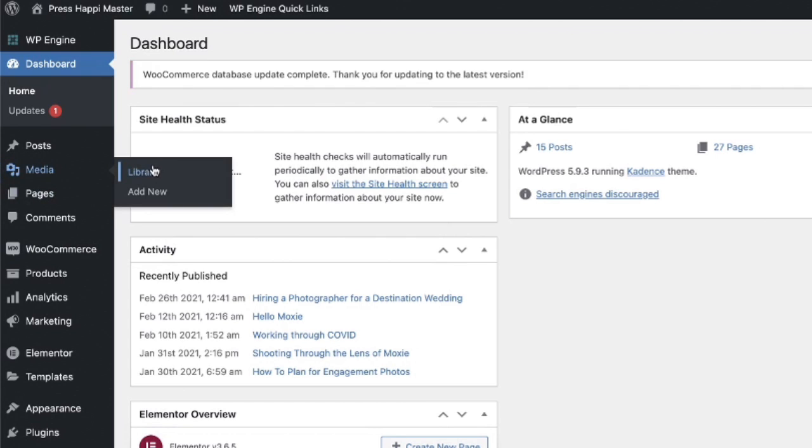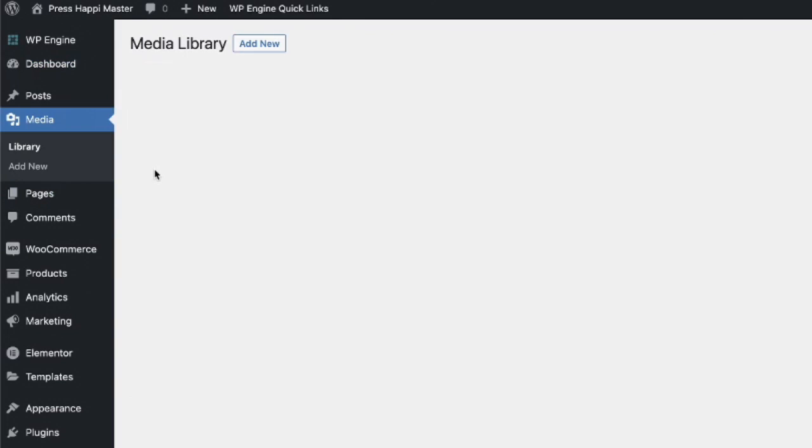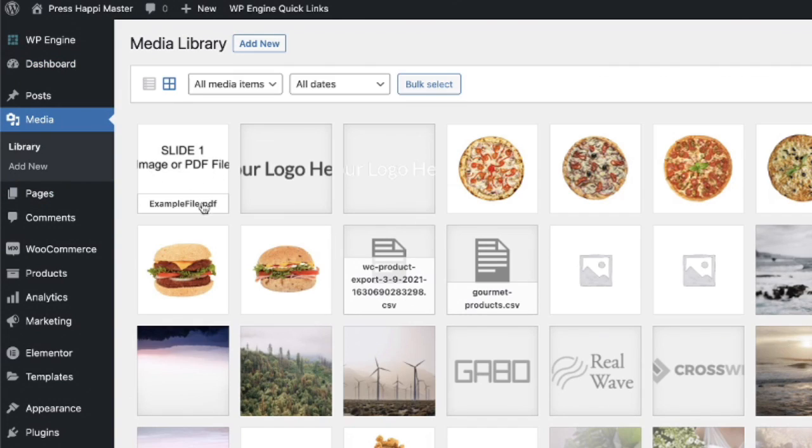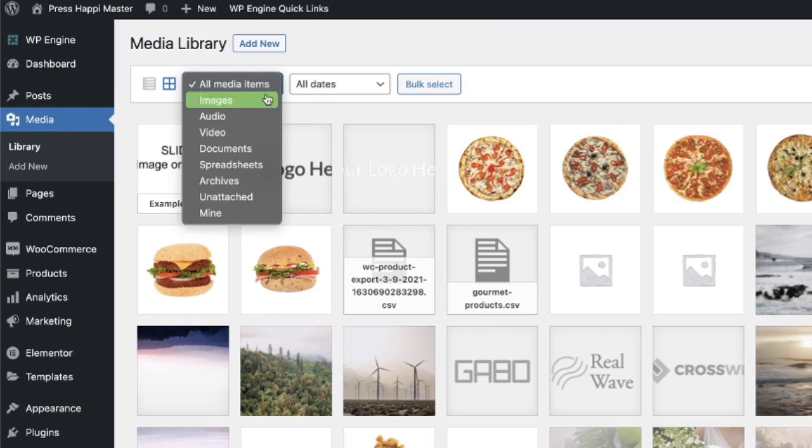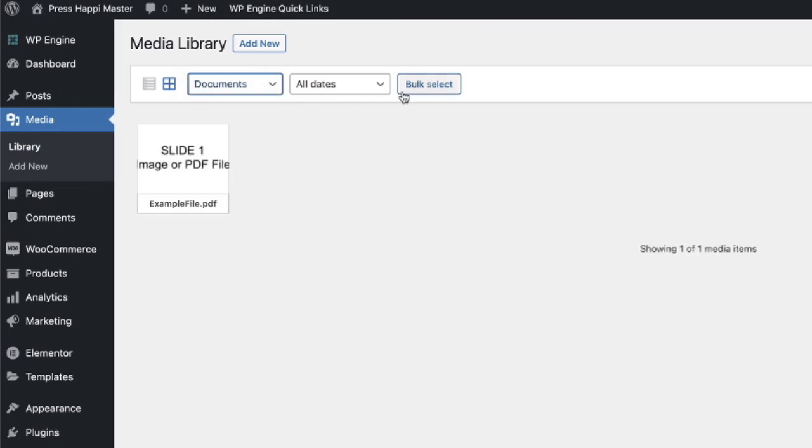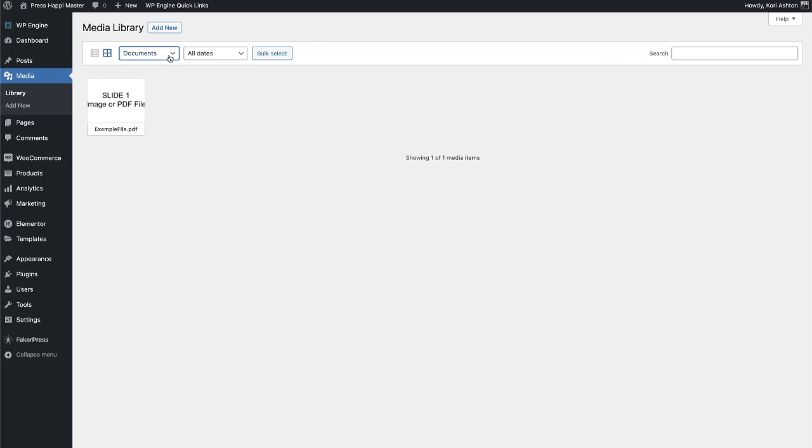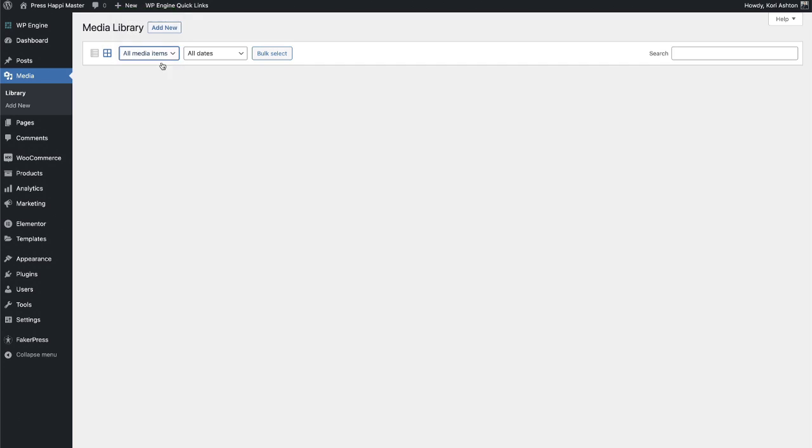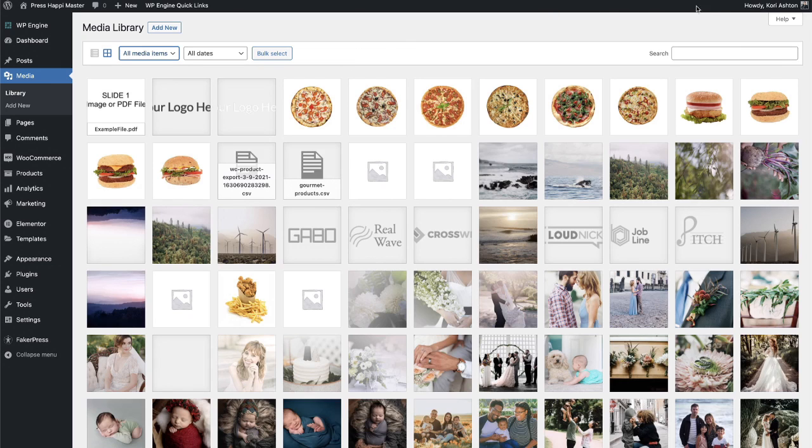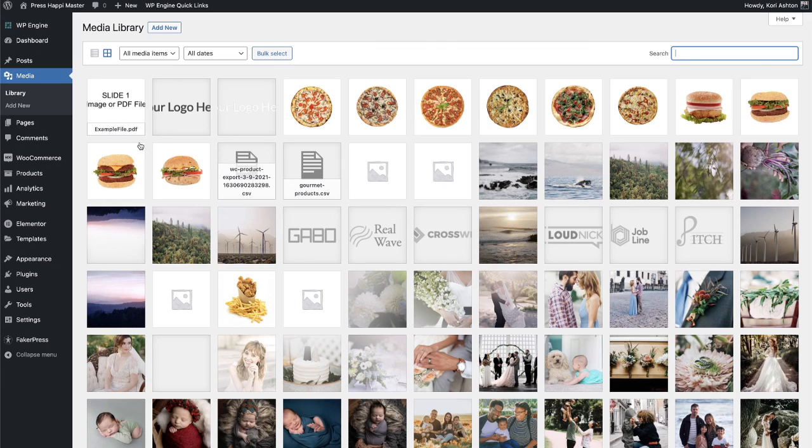You're going to go to where that file lives, which is inside of your media library, right? And you're going to search in here for that file. If you have a ton of files, you can always just change the file type up here, and that should take you over to a PDF. If you're looking to overwrite an image, you might have to do a search over here and maybe look for the file name, but the one I'm wanting to overwrite right now is example file PDF.